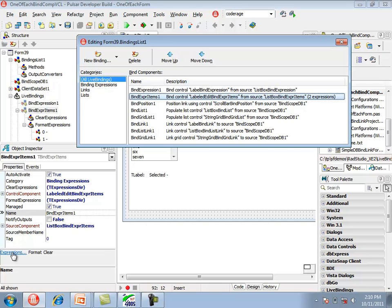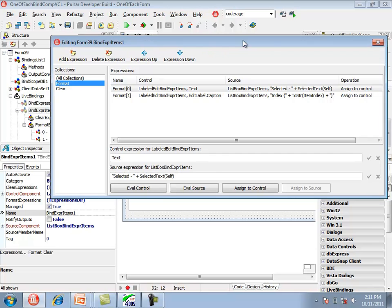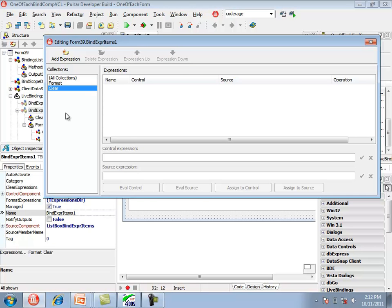In the expressions editor for this component, on the left side there is a list of expression collections. The format collection is selected. In binding components, 'format' means an expression assigning from the source to the control. There are two expressions: one assigns a concatenation of a string literal with selectedText, and the other assigns a concatenation of a string literal with the item index to editLabel.caption, which is a property of the labeled edit. There is also a clear collection, used to define expressions to execute before a binding component is deactivated.